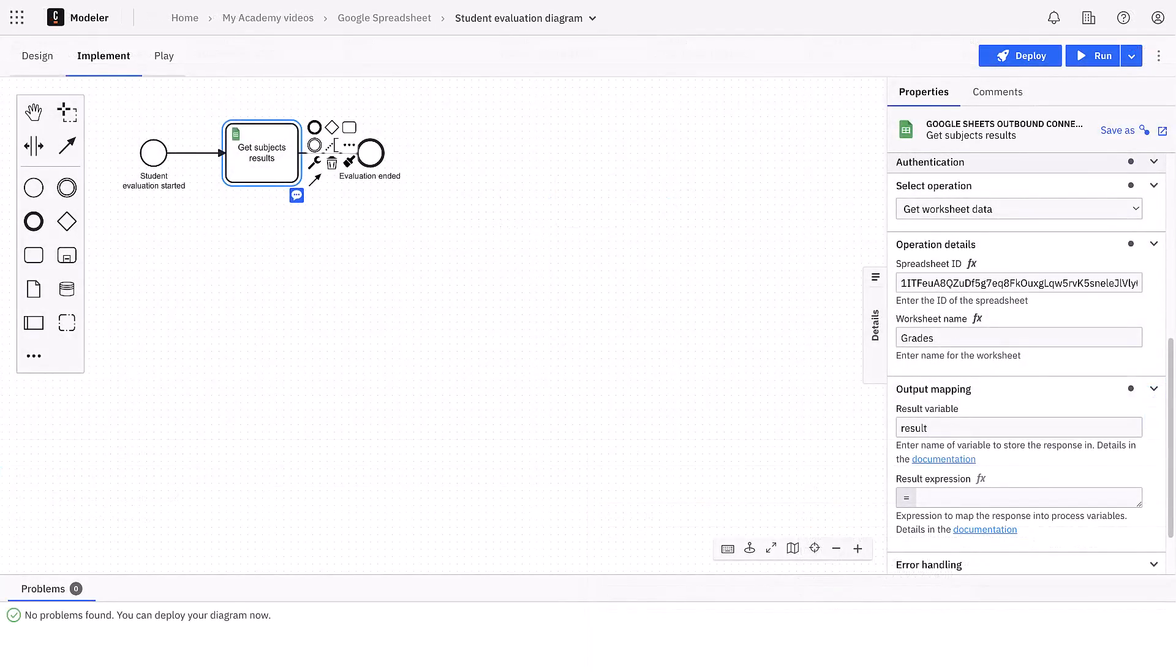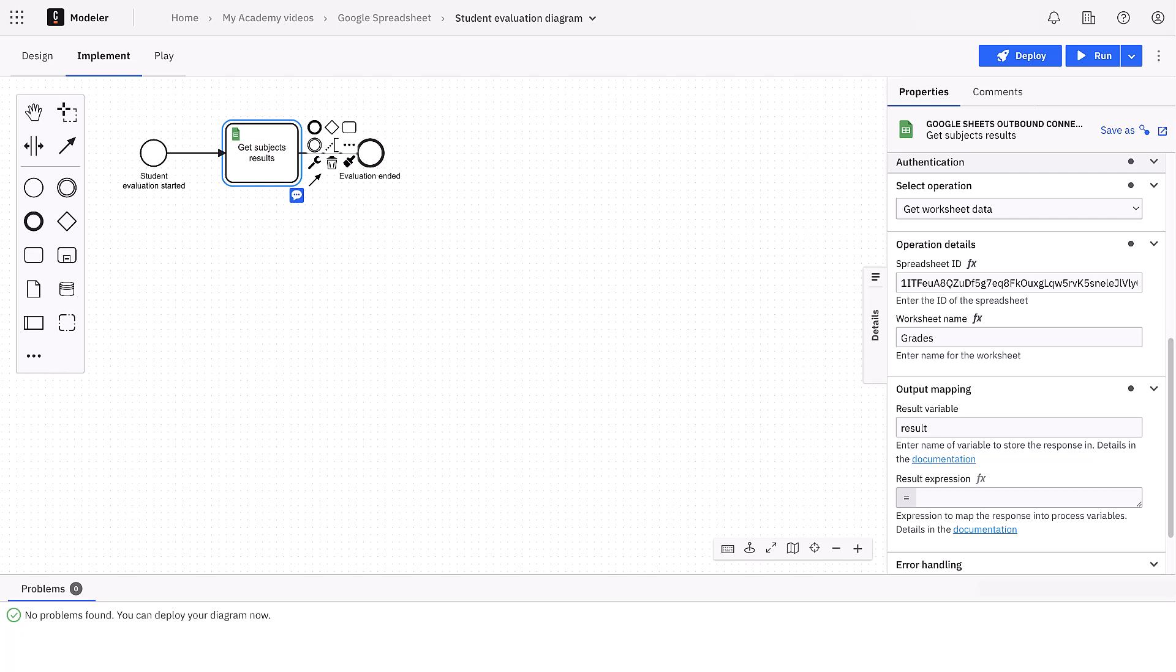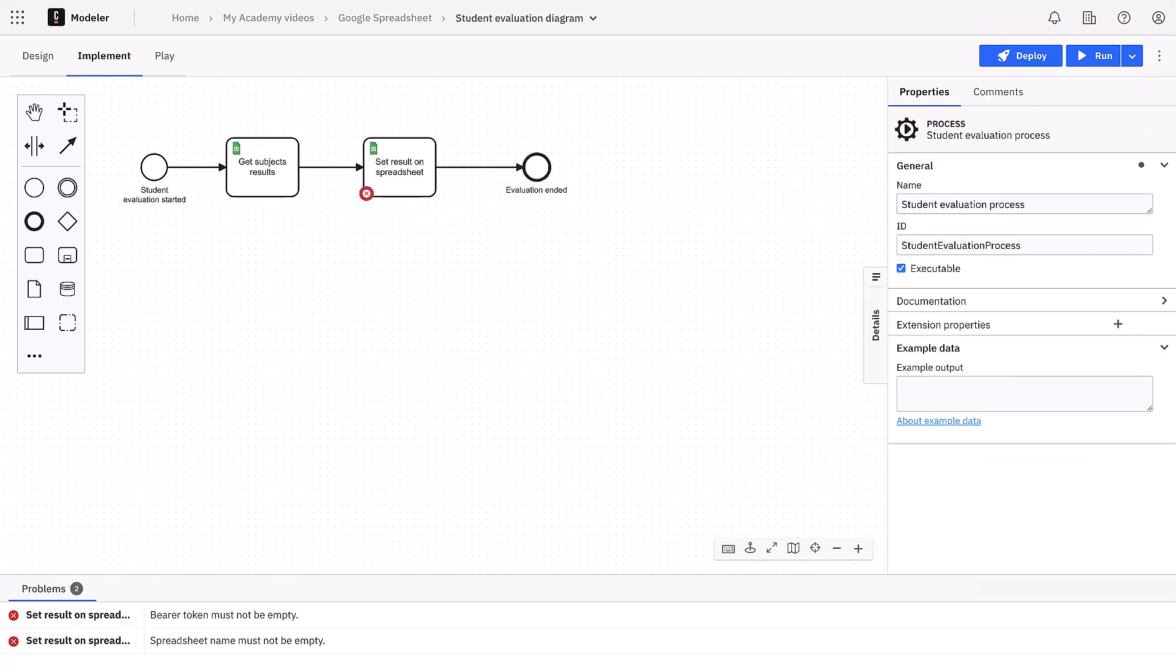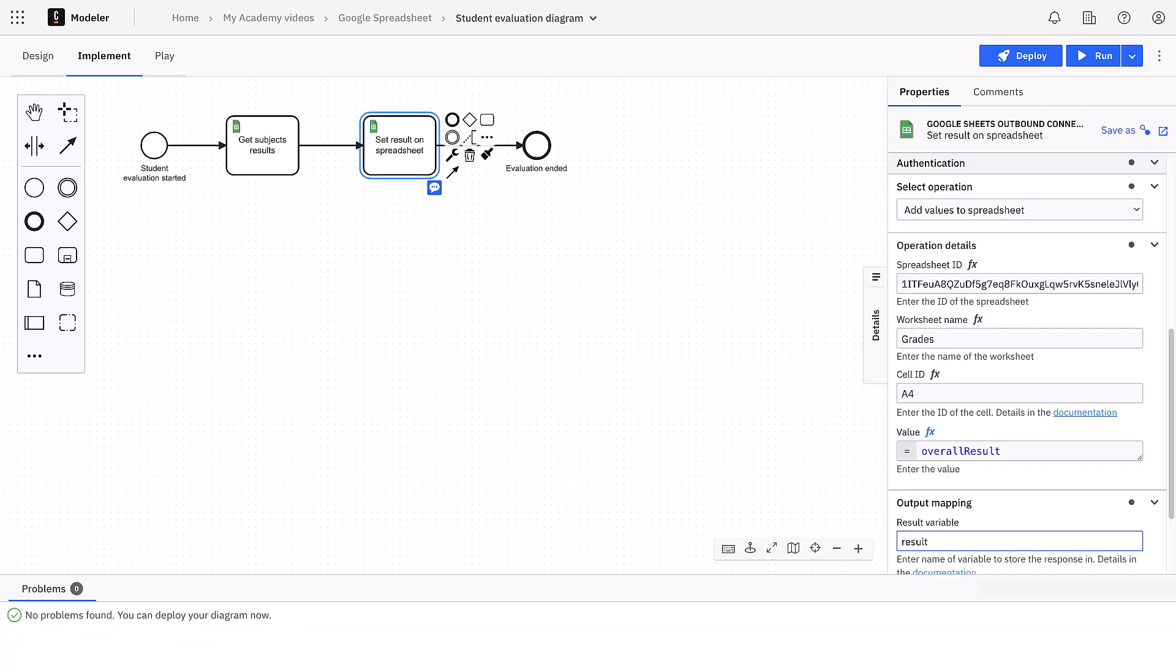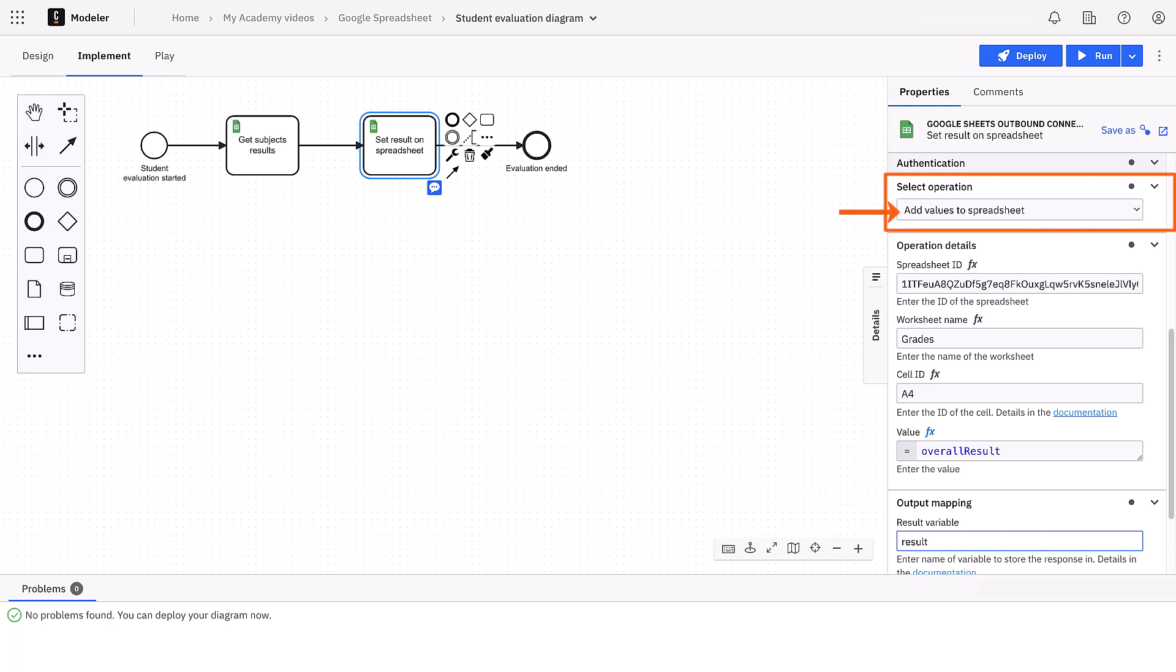Now we can update the sheet with this overall result. So let's add a new spreadsheet connector task and configure it. The authentication is the same. As for the select operation, we choose add values to spreadsheet and in operation details we pass the information like previously. As for the cell ID, we can put this one, A4, and in the value the variable with the global grade, overall result.